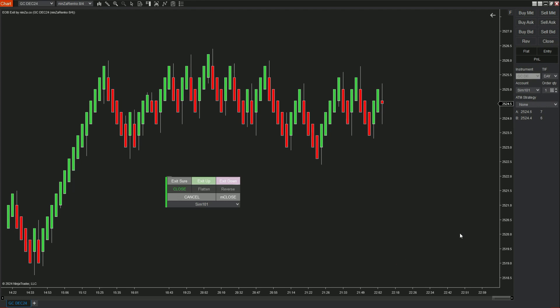In the first row, we have these options, Exit Sure, Exit Up, Exit Down. Each option shows each explanation at the bottom right of the chart.